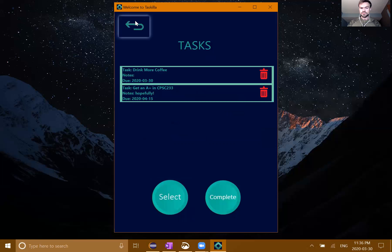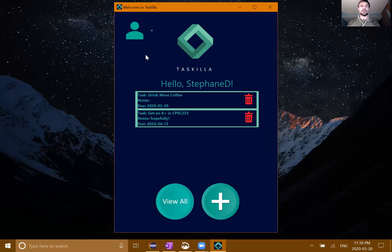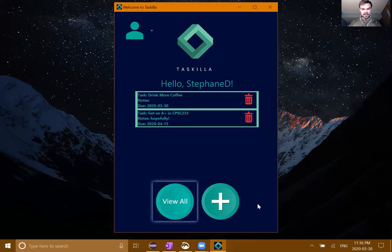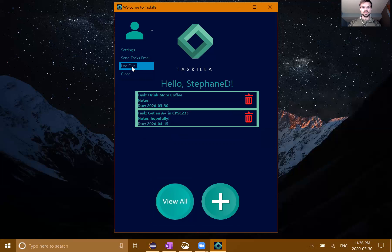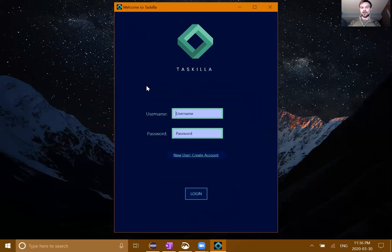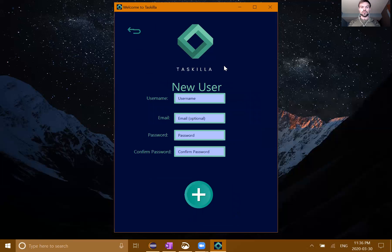We have this button to send tasks to email - to basically send a list of the user's tasks to their email address. Unfortunately, we're having a little bit of difficulty getting that to implement properly, so I'm not going to go into details about that here.